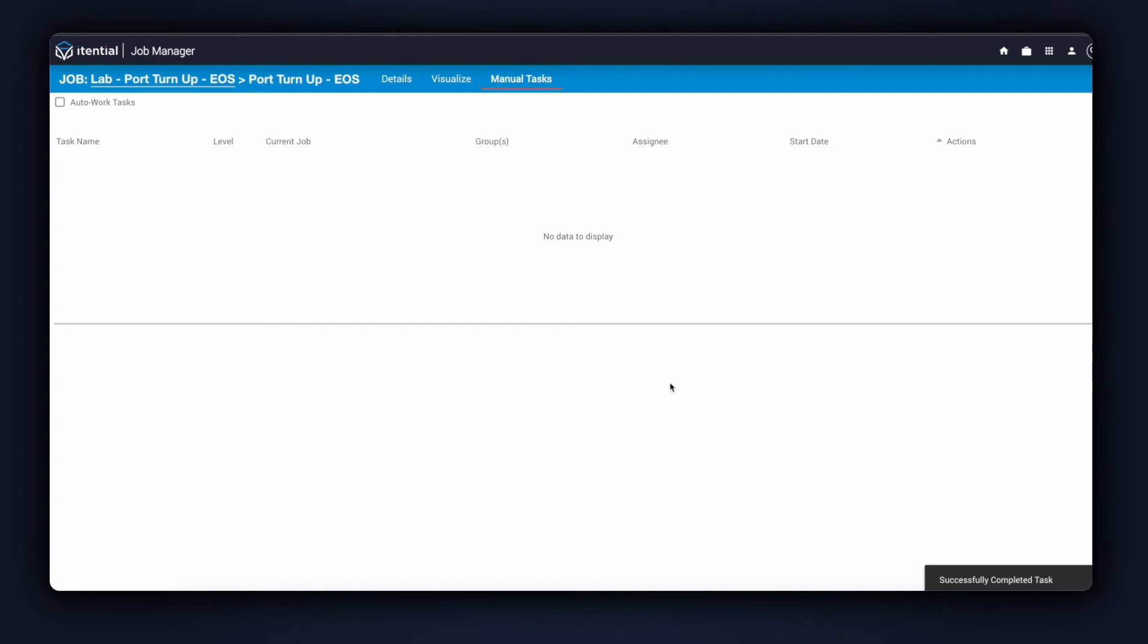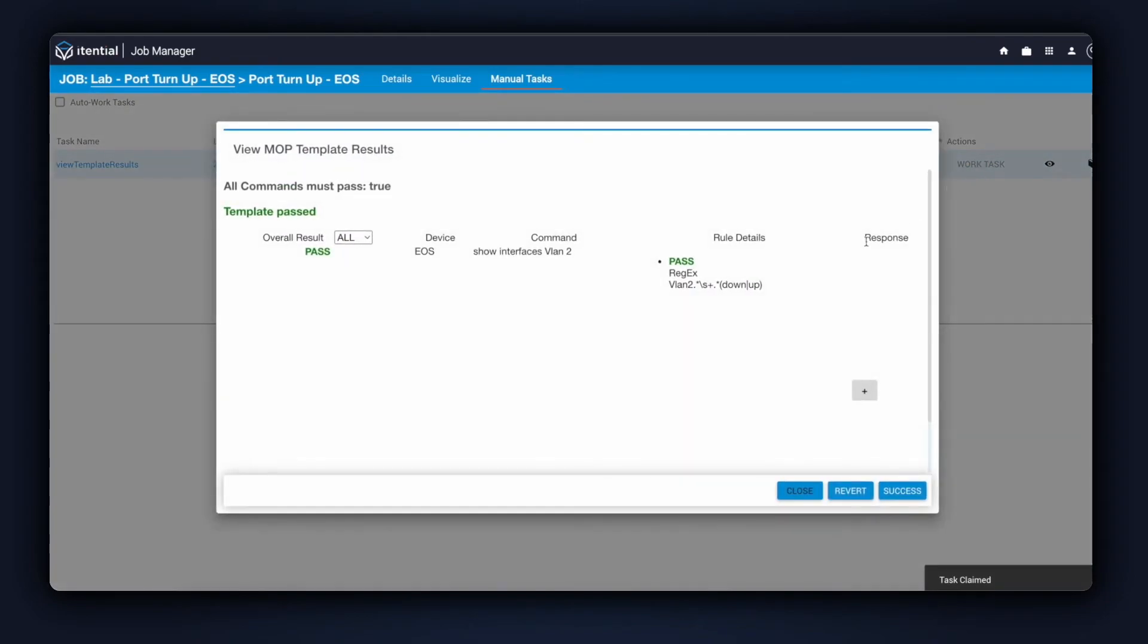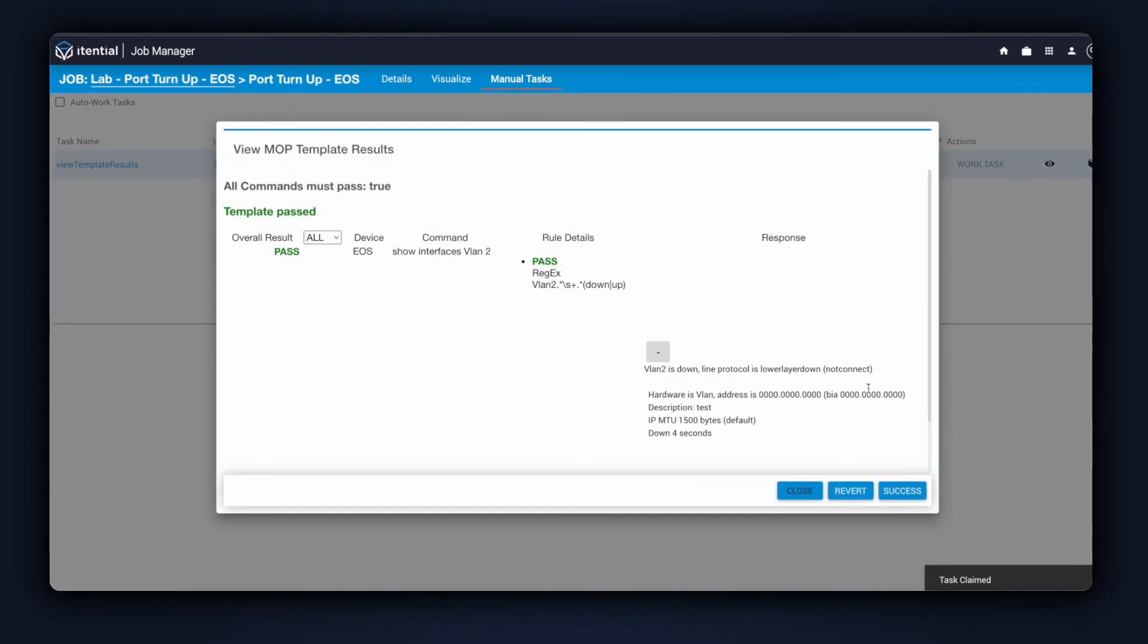Once that comes back, we'll have the next step for the post-check. The post-check is ready for our review, so I'll work the task and review the results. We can see everything green, meaning that things have passed our rules, and we can see that the VLAN has been configured on the device based on the results.